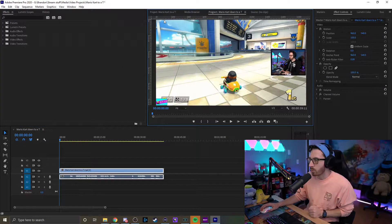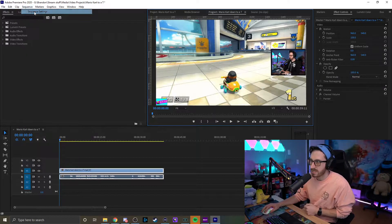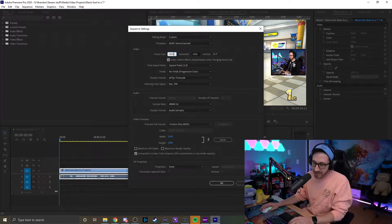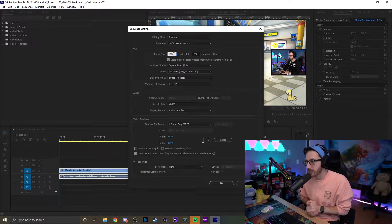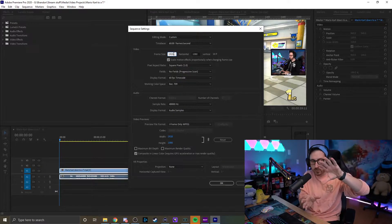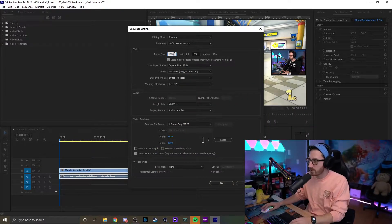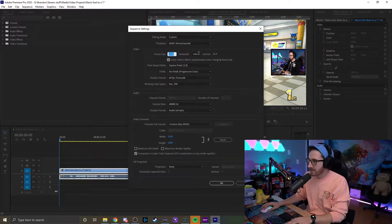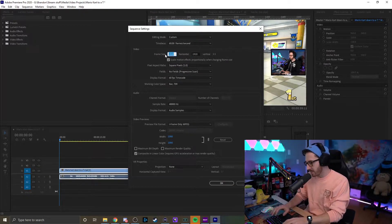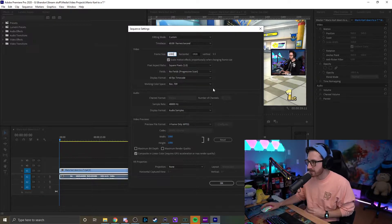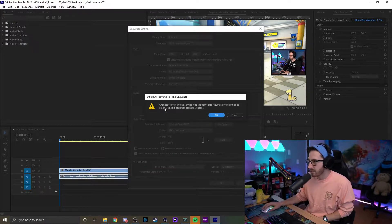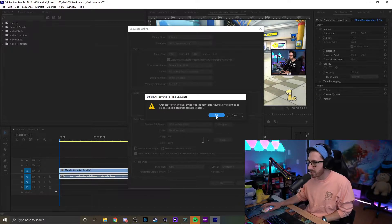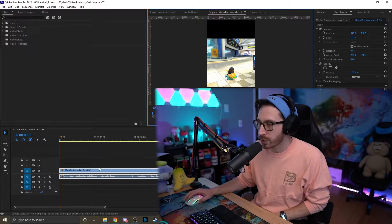First things first, what you want to do is go to Sequence, go to Sequence Settings. Because TikTok is in a portrait format, we need to change this, right? So all we're doing is just flipping the screen from landscape to portrait. So what we have to do is take this number, 1920, and put it into the second box. And then I just type in 1080. I just do it this way because I'm lazy and it's easier. So hit OK. It's going to give you some warnings, just ignore that. Boom. There we go. We got it. Looks good.